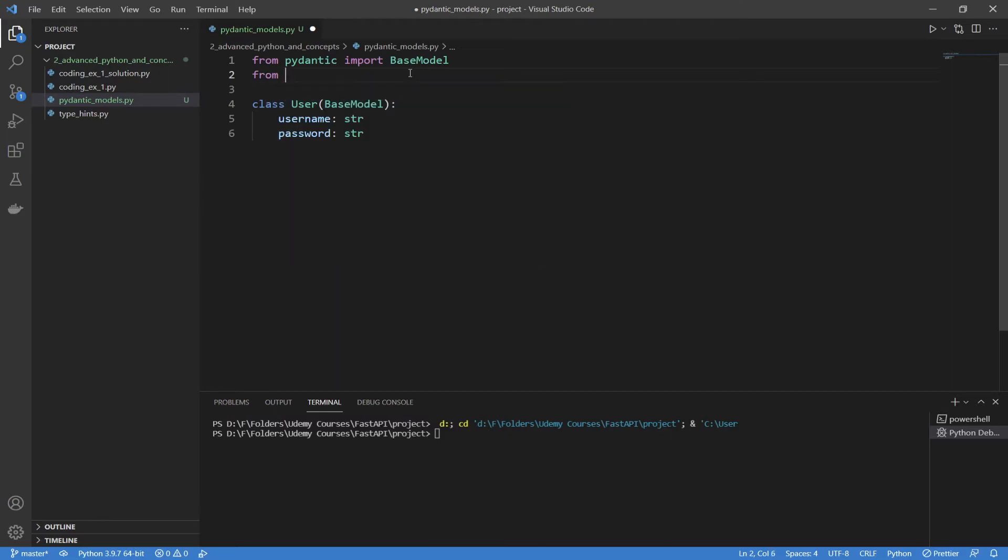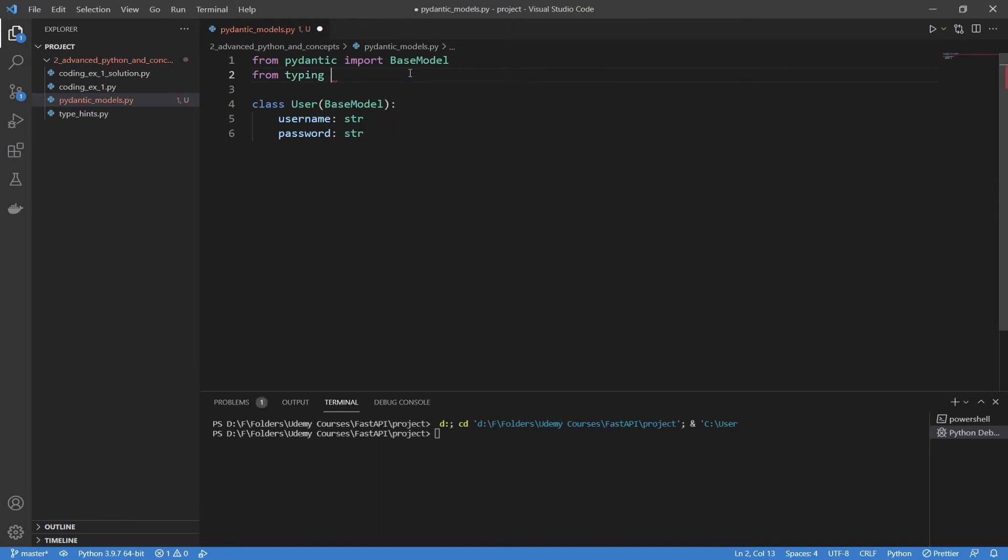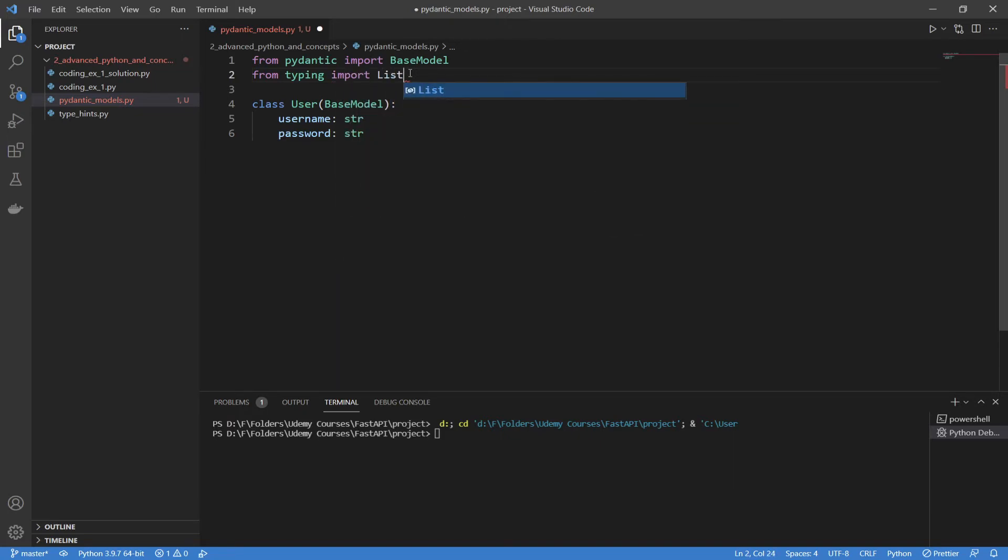The way that you do this is go from typing, and then you import whatever type hint, idea, or concept, or tool that you want. I'm going to start off with something basic, and I'm going to use list. So from typing, import list, it's capitalized.